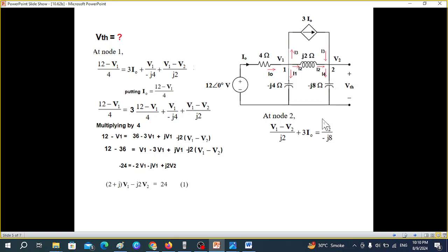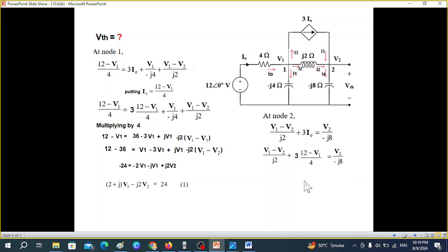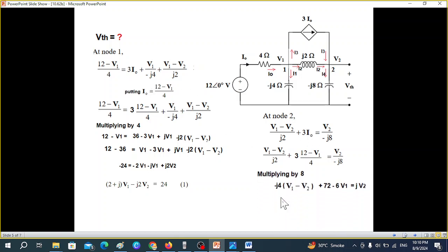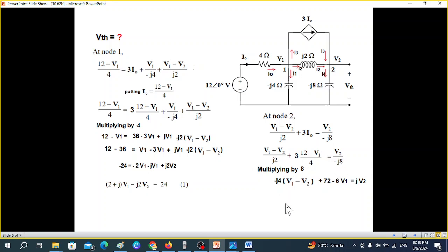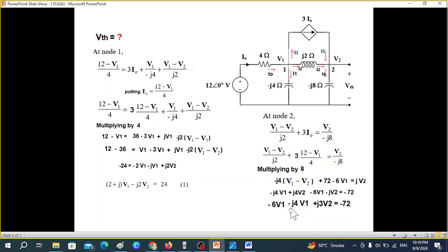At node 2, we again replace I0 with its value. This gives equation number 2. Multiplying by the LCM of 8, rearranging, and removing the minus sign produces the final form of equation 2. We now have two simultaneous equations in V1 and V2.